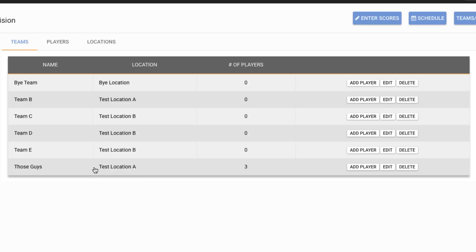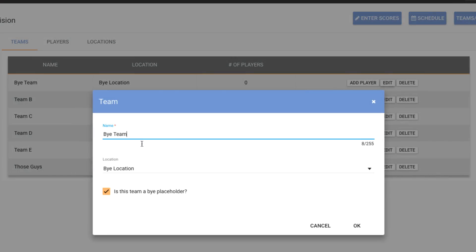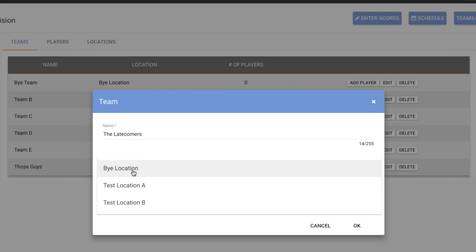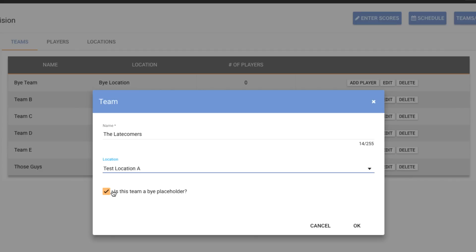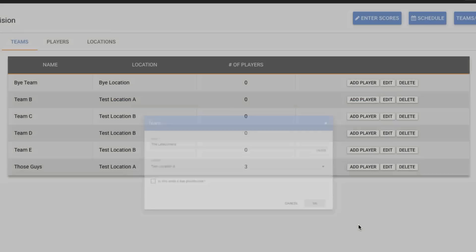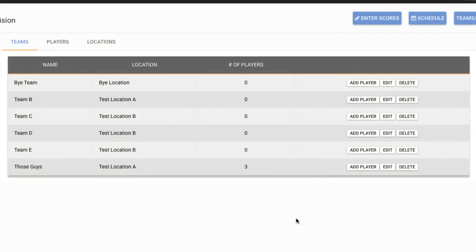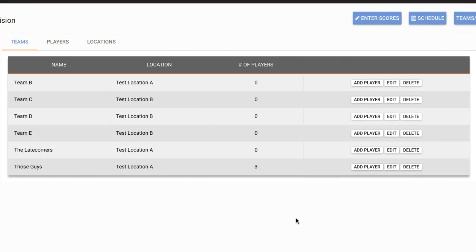So let's say that we had a late add. We have a team that came in and we need to get them on to this division. So in this particular case, I have a buy team up here. So that buy team is already in the schedule so I could just edit this and I could say that this is the late comers and I want them to play out of location A and they're no longer a buy placeholder. This means this is a real team and it should show up in the standings. So we'll hit OK. And there we go. So we've just added a new team.